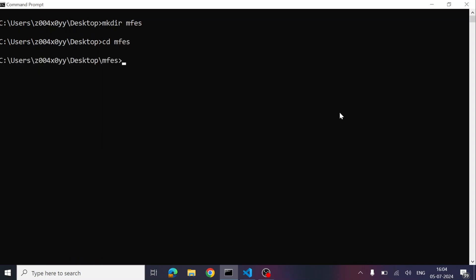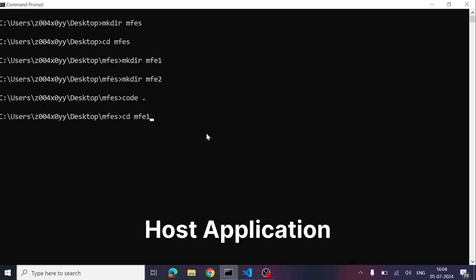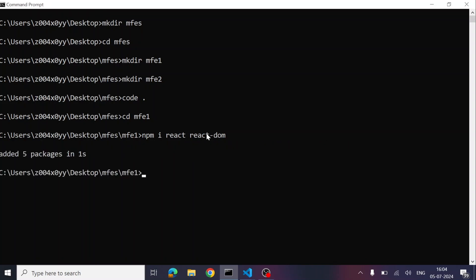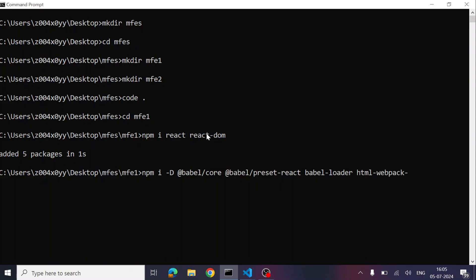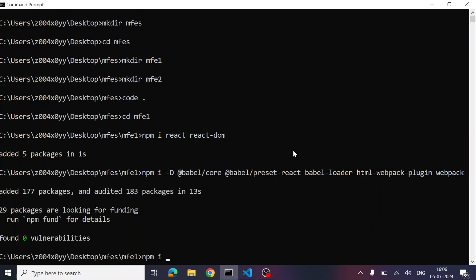Let's quickly create a folder called 'mfes' and inside it create two subfolders: mf1 and mf2. The idea is that MFE1 will act as the host application, inside which we are going to integrate MFE2, our micro front end. Now let's install the dependencies — React and React DOM — plus a few dev dependencies, and we'll install the same inside MFE2 as well.